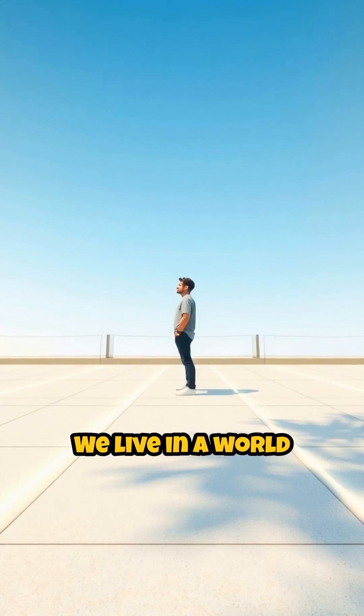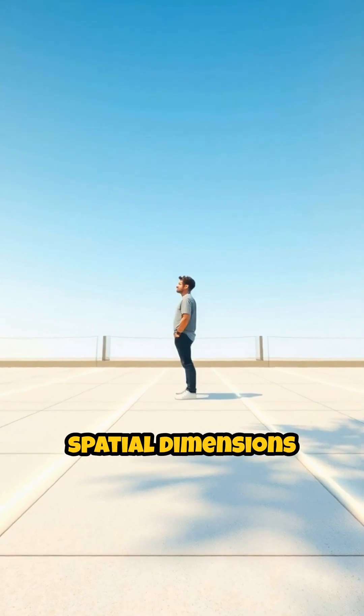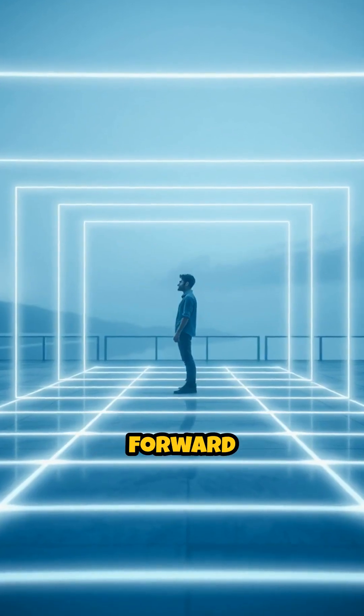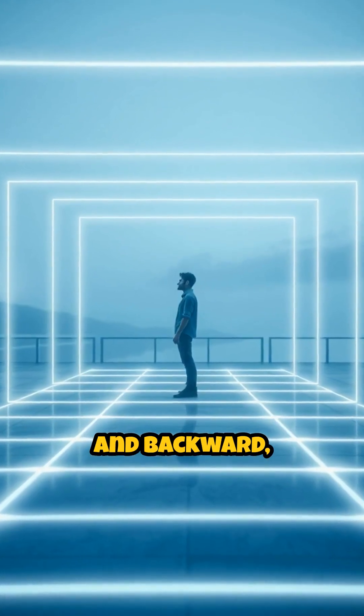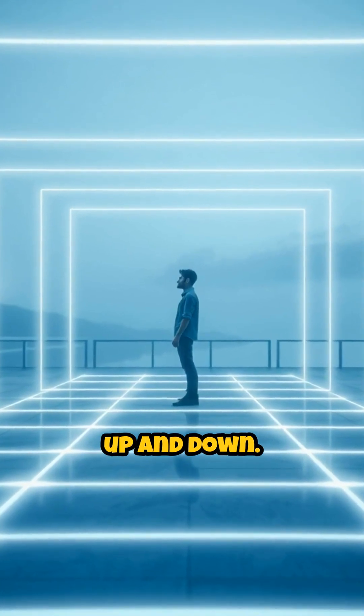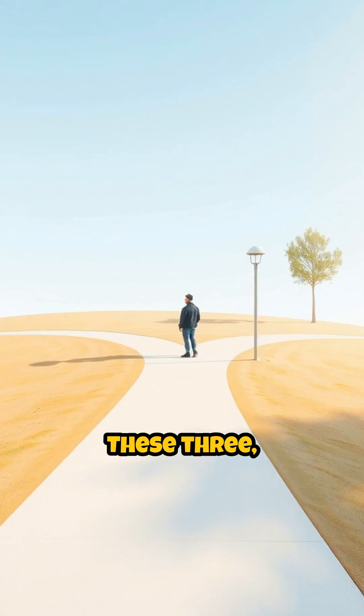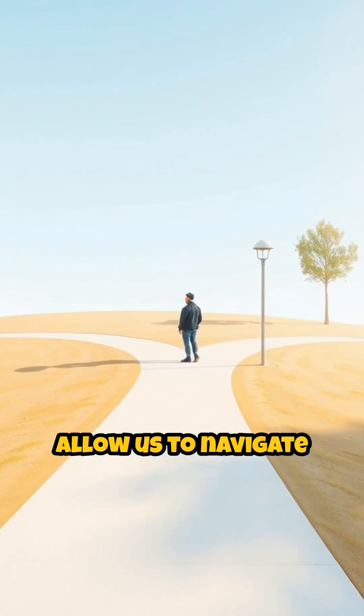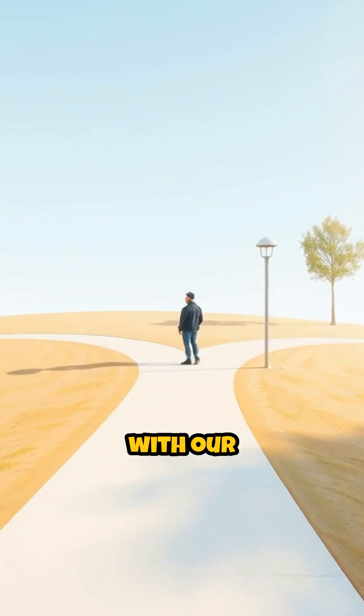We live in a world where three spatial dimensions are familiar: forward and backward, left and right, up and down. These three, combined, allow us to navigate and interact with our environment.